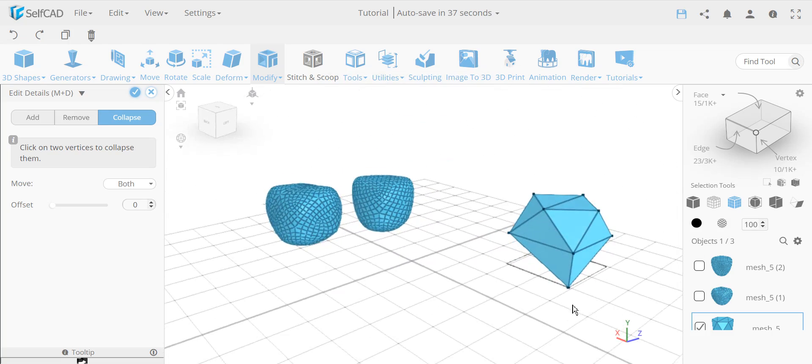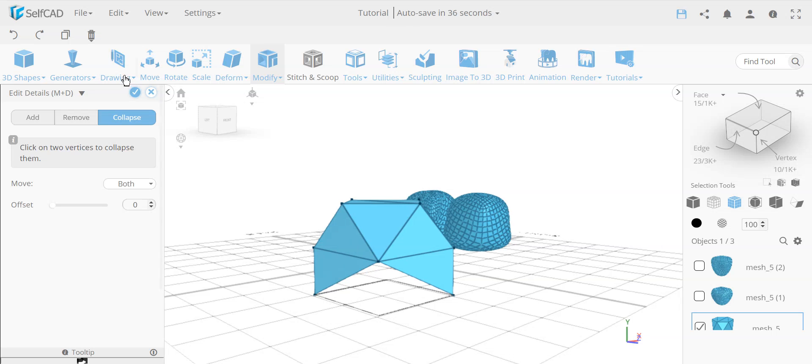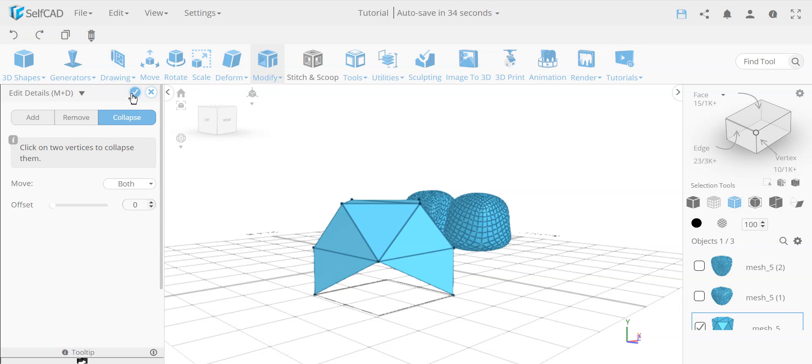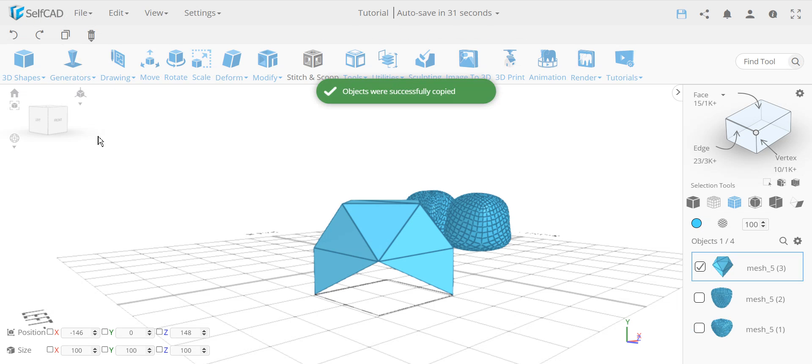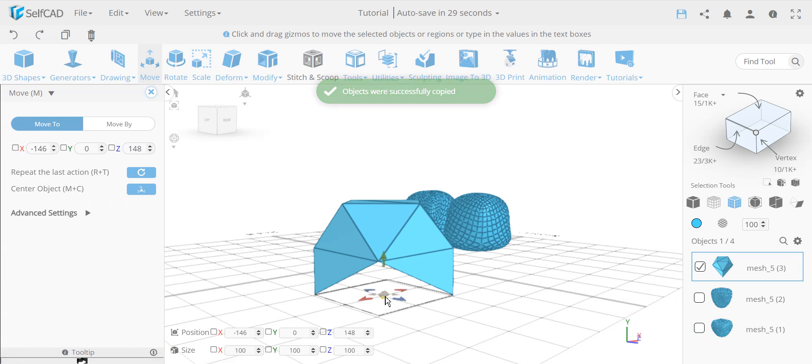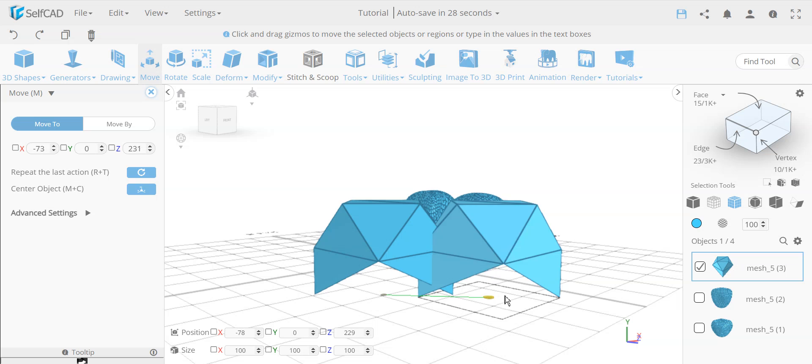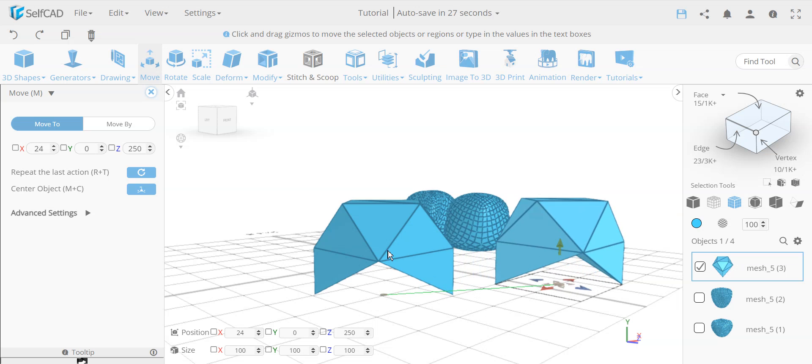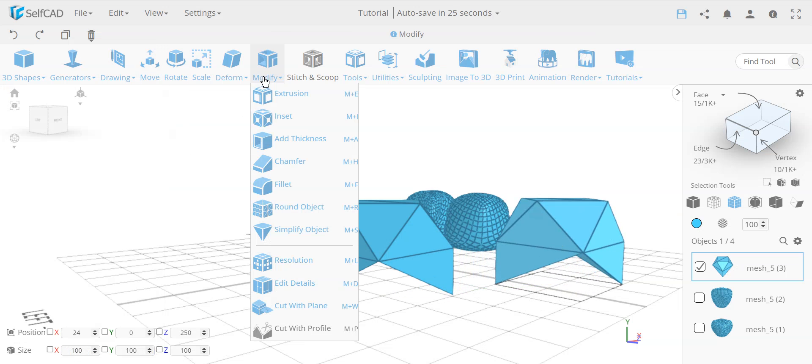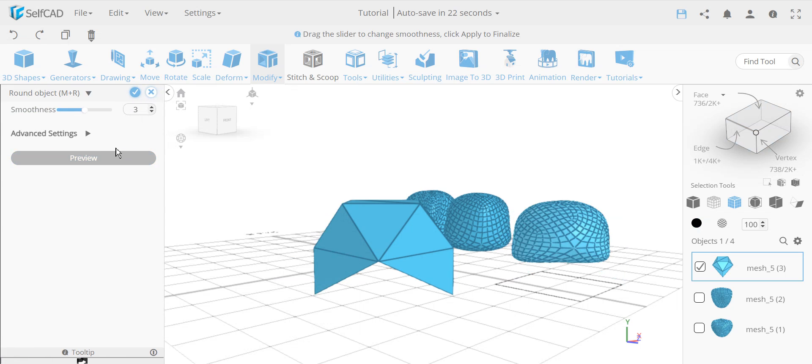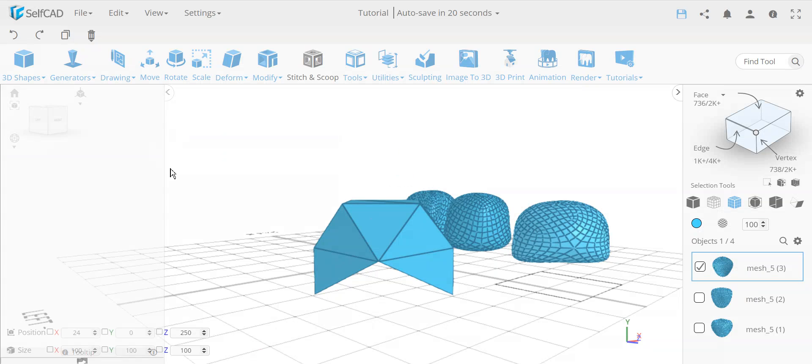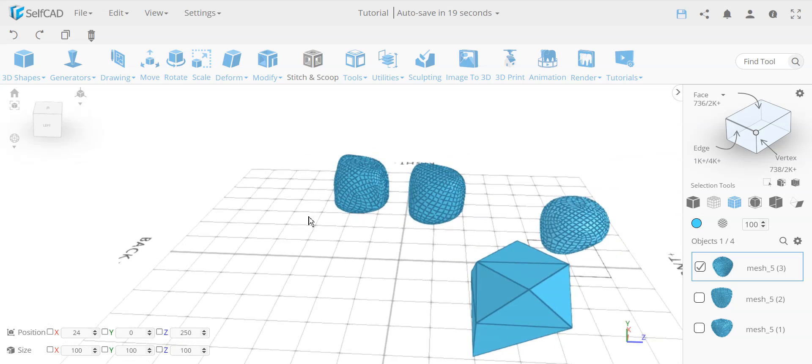And I can make a copy of this shape as well. One of them I can remove some edges or add edges, just playing with these examples. So I can go now to round objects and let's say round it like this, and now you have a different type of shape.